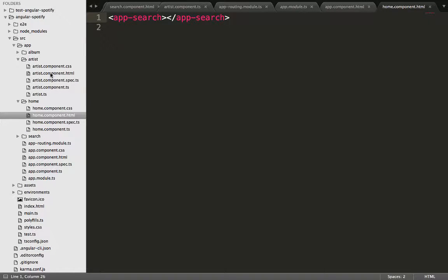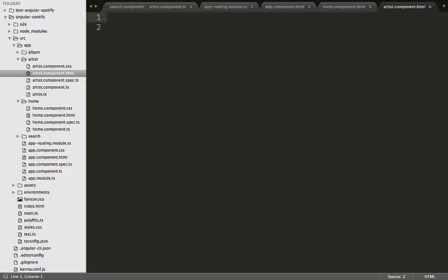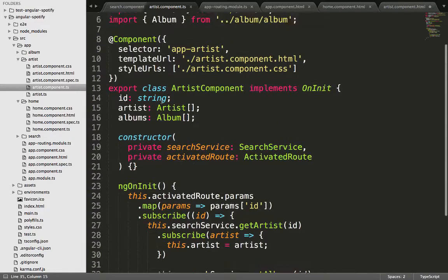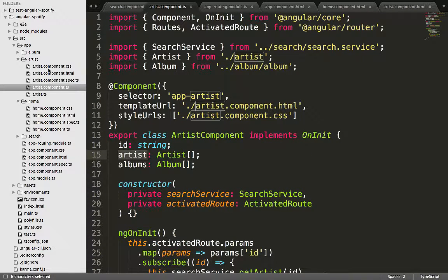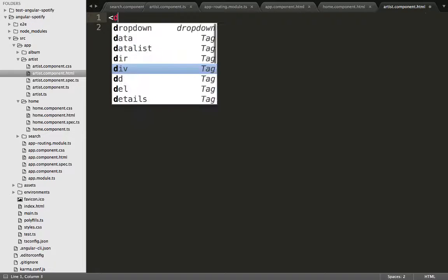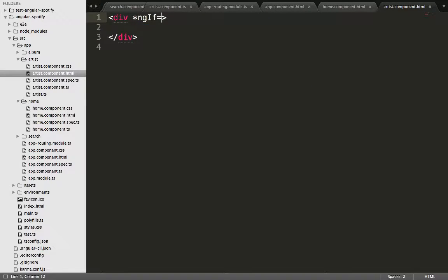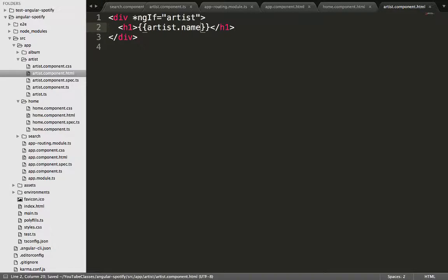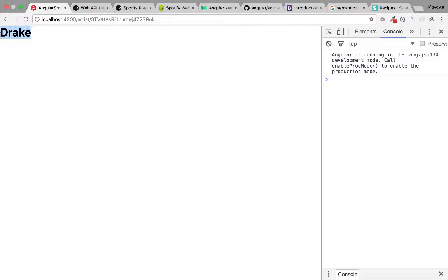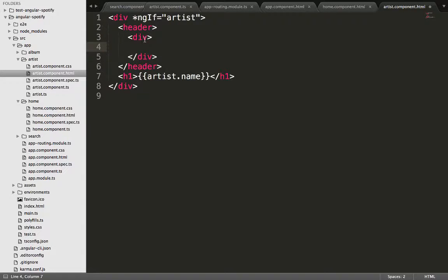The next thing is to work on the template for the artist component. We create a div and use a structural directive to check if an artist has been returned — if not, nothing will render, avoiding a bunch of errors. We return the name of that artist just to confirm we successfully navigated to the artist page. Going back to the browser, we click on Drake and it returns Drake.